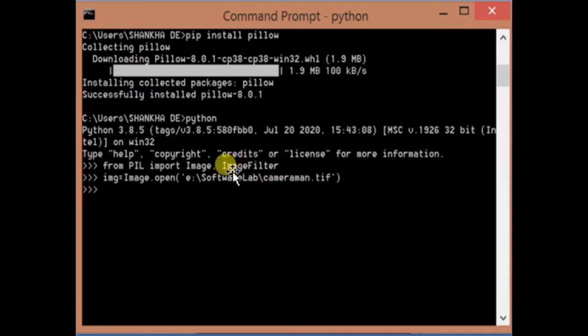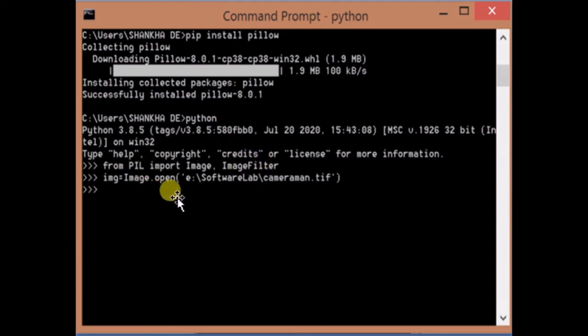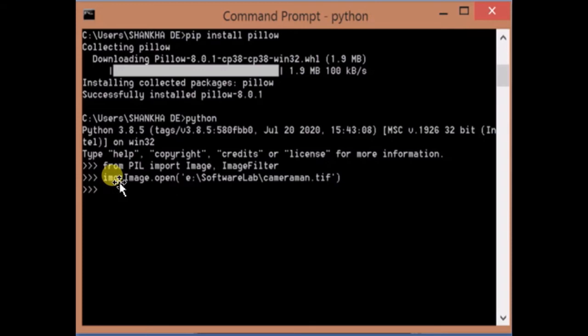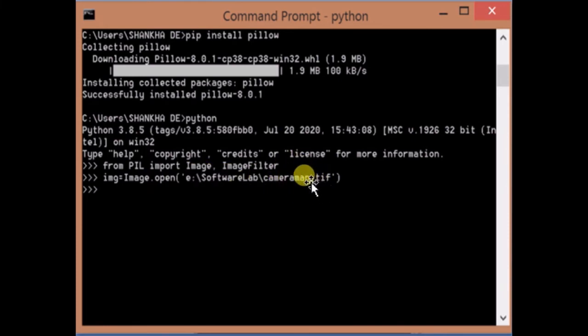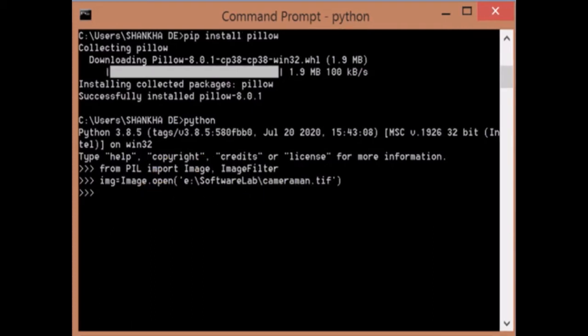Now I want to use PIL to read some image. So img equals to Image.open. This is the path from where I want to read the cameraman.tif image. I have read that particular image.